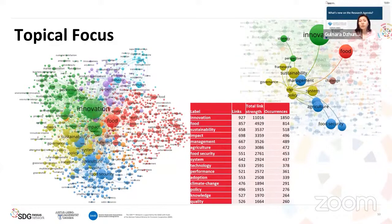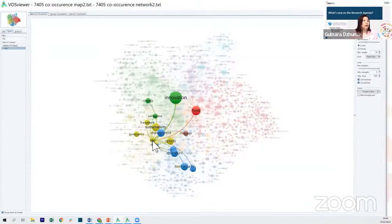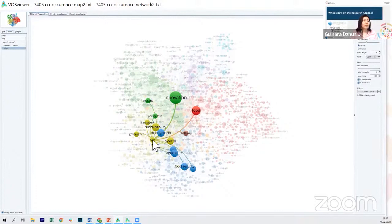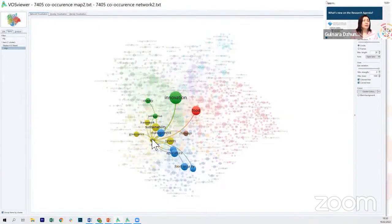The visualization makes it easy to explore specific topics such as SDGs. Here I want to show how SDGs are very closely related to policy, systems framework, governance, and sustainability — all of which belong to the yellow cluster. We also see that SDGs don't have too much direct relationship with innovation, but perspectives and strategies are there. We also see the blue cluster with management, agriculture, food security, adoption, and climate change topics.